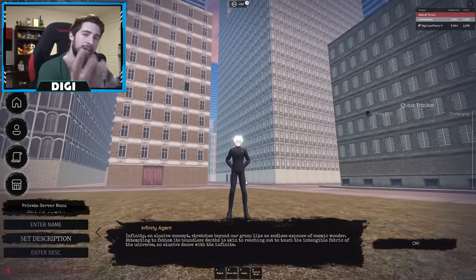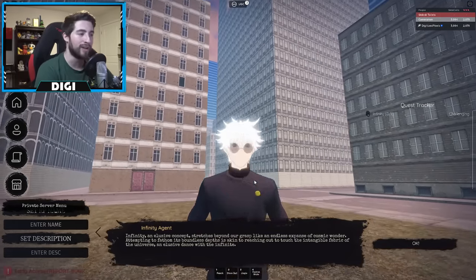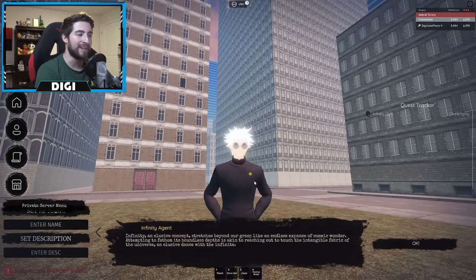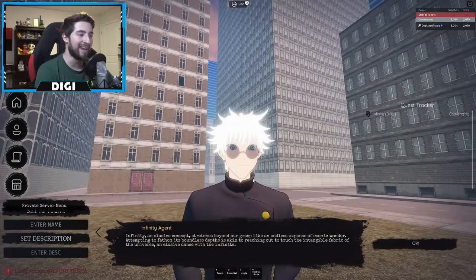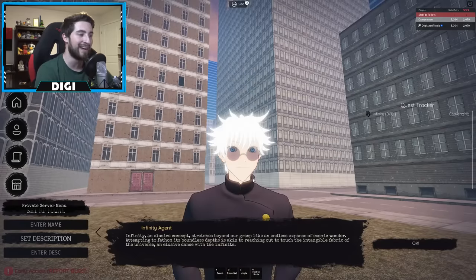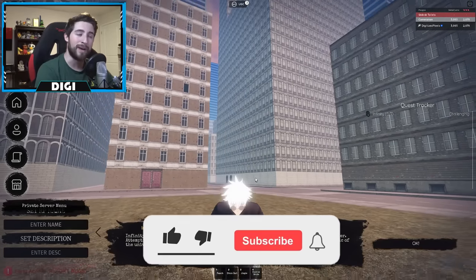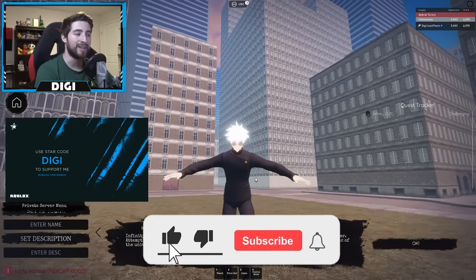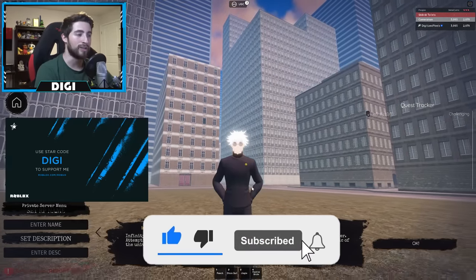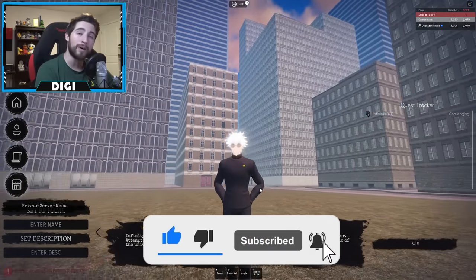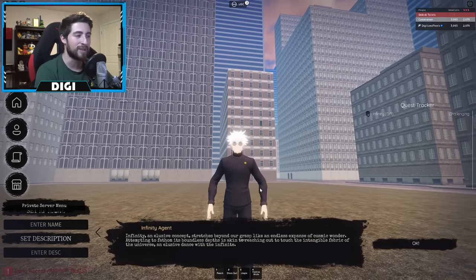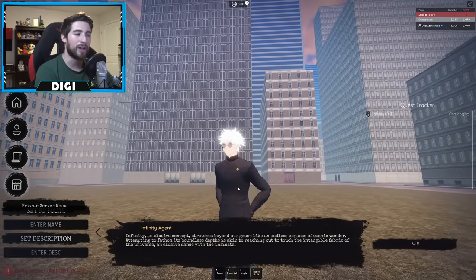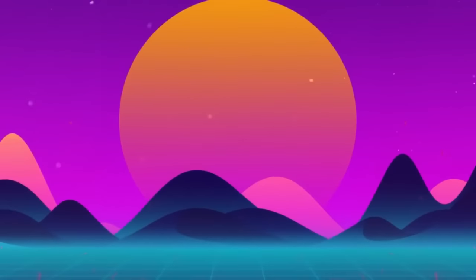Anyways, thank you guys so much for watching. If you enjoyed then go ahead, leave a like and subscribe down below and join the badge hunting squad today. Use star code Digi whenever you buy Robux or premium, and as always, stay awesome, stay cool, go a lot bad hunting, bye bye.